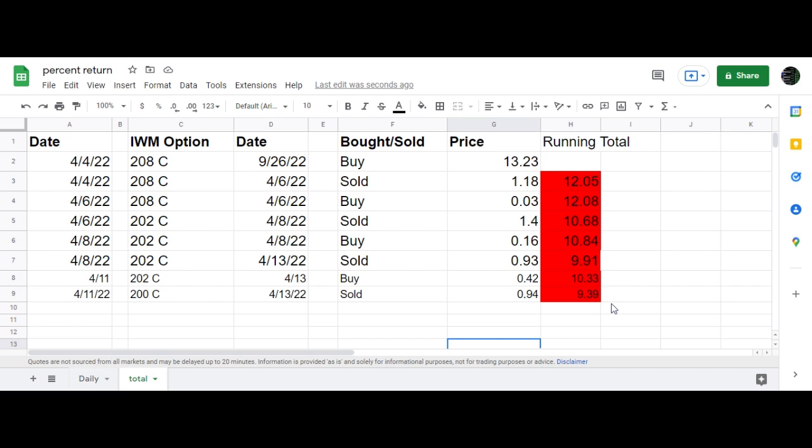I bought back the 202 for 42 cents that I had sold for 93 cents, and then sold a 200 call expiring today, Wednesday, for 94 cents.